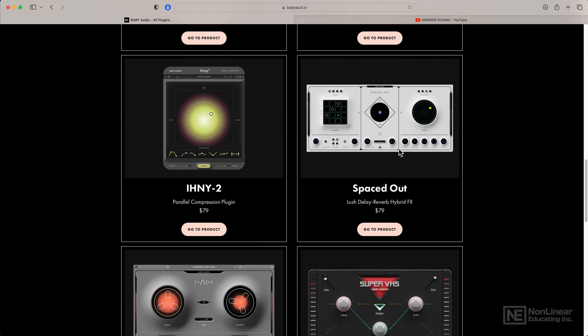And also Spaced Out, a plugin that I own myself, which I use for delay and reverbs. One of the cool things about Spaced Out is that it can randomize settings, which can lead to awesome results.